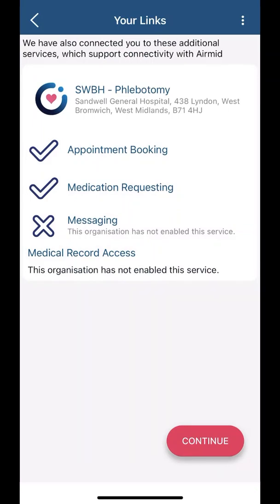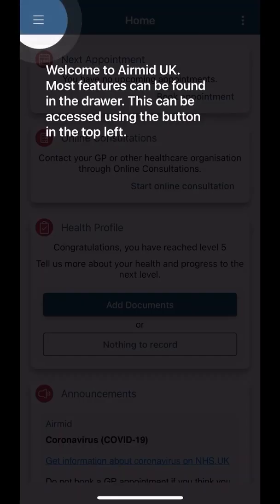This page can look confusing. You may see other surgery names here. However, do not worry, these are just local organisations who may be using the app for healthcare. The first time you log on, the app will show you brief tutorials of things you can do.